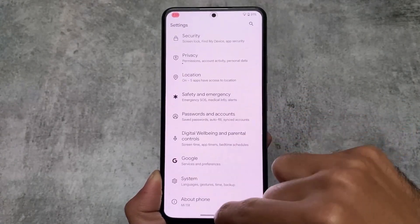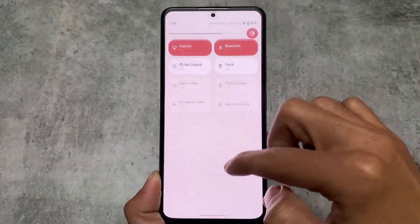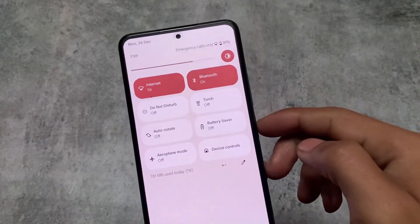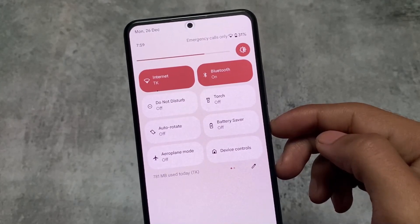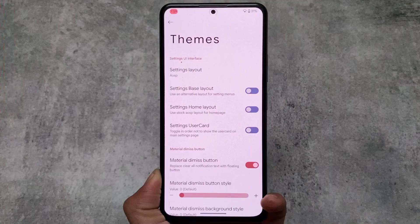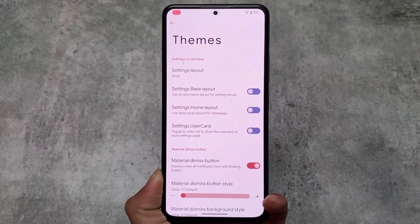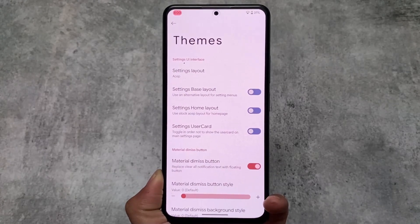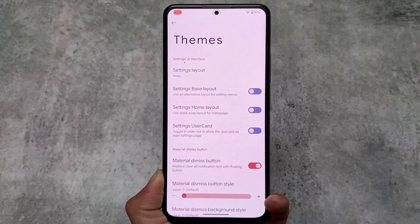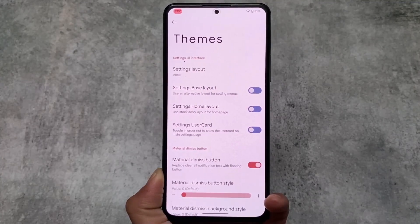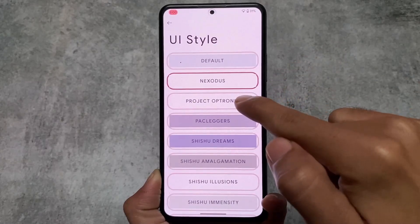With the Nexodus theme, there are some color differences in the quick settings panel. The brightness slider is changed — if you're able to notice. We also have header text that is now bigger and larger. The switch options are also different. This is the theming option we have with Nexodus.